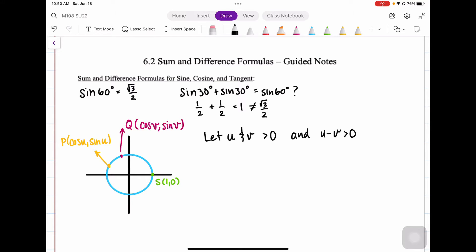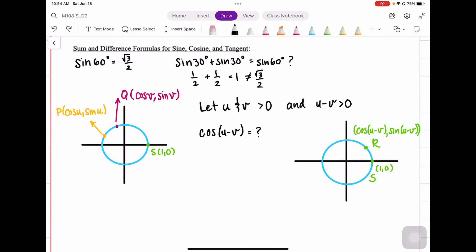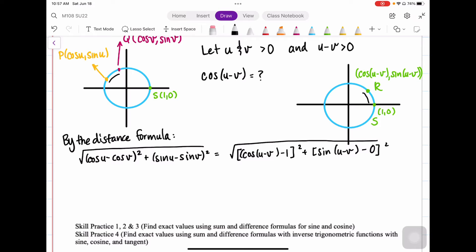It should be noted that U and V are both positive and their difference is also positive. I've drawn a new circle where I have the point R, which has coordinates cosine of (U minus V) and sine of (U minus V) for the X and Y components. The arc length between P and Q and the arc length between R and S are the same length. And because the arcs are the same length, the chords are going to be the same length. I'm going to use the distance formula between the two pairs to find a formula for the cosine of U minus V.